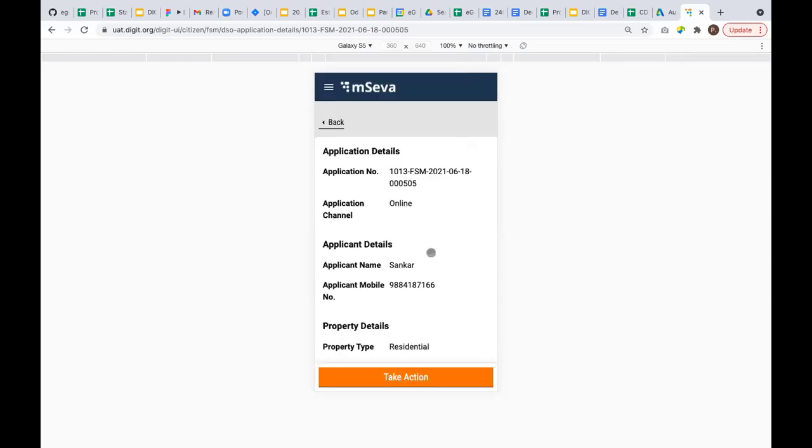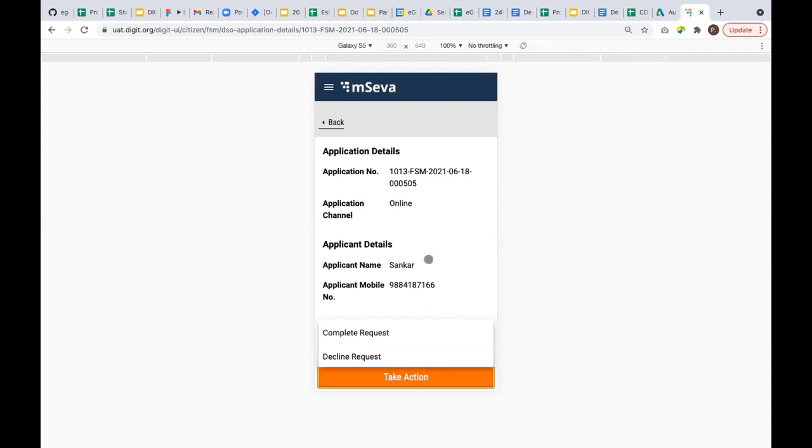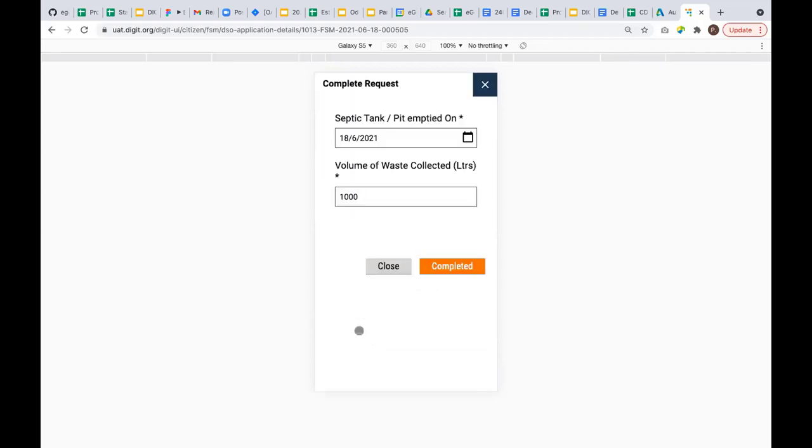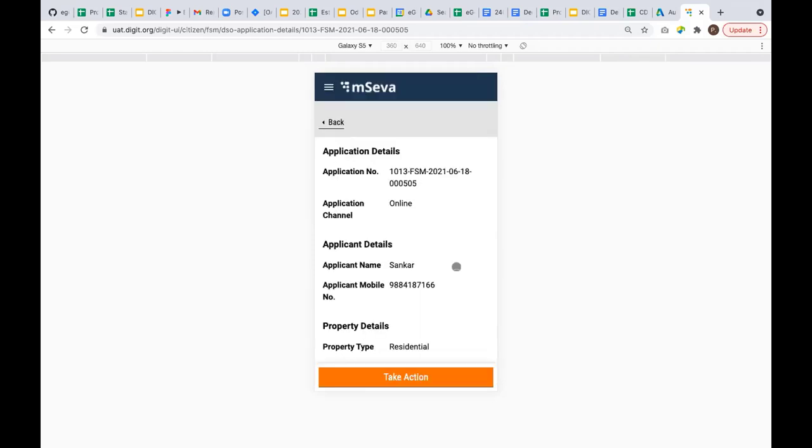I assume the DSO is actually going to the ground with this vehicle. Once he empties the waste from the house, he can say complete request. During this time, volume of waste collected is a mandatory input where you need to enter what volume of waste was collected. By default, it's defaulting to the vehicle capacity which was taken to the ground. We're also allowing the user to modify this quantity if required. I'm just leaving it as is and saying the status is completed.